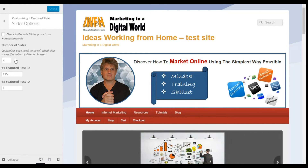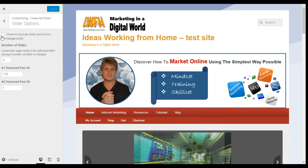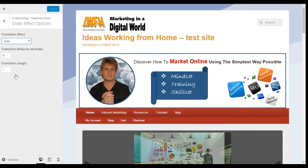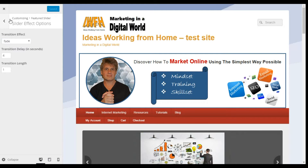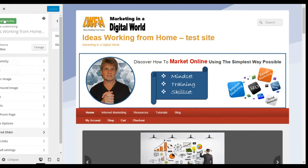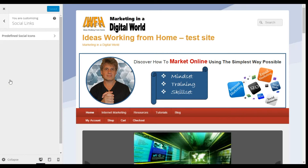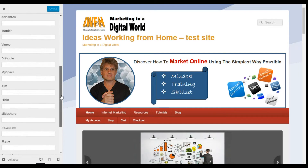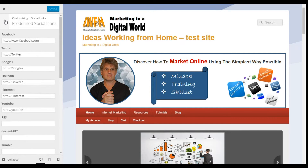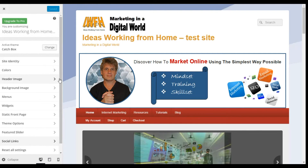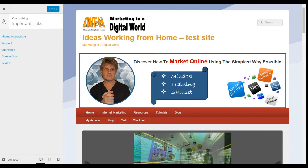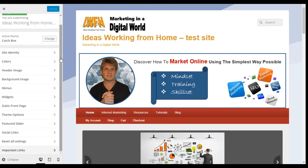For the Feature Slider, you can play around with adding your slider options — I've got two shown here. You can set the effects in terms of how you'd like it to fade in or not and how long it takes. For Social Links, select the ones you want and if you put a path in there it will show up. There's also the opportunity to reset all the settings, and some important links at the end about support, change log, etc.